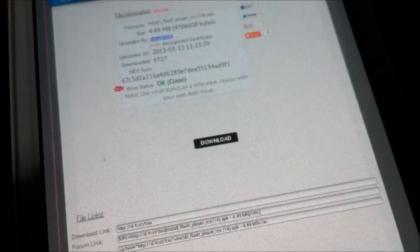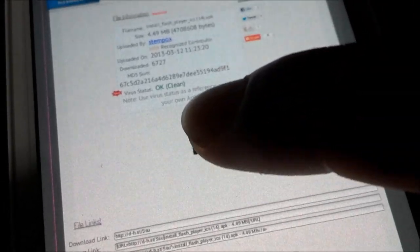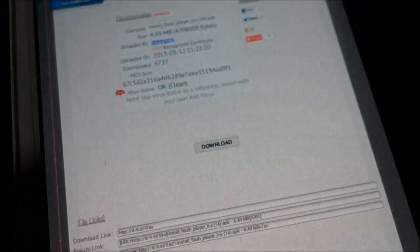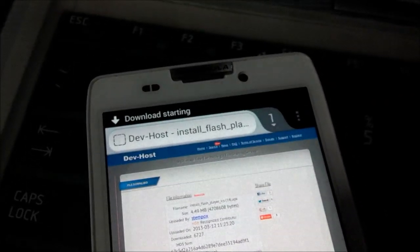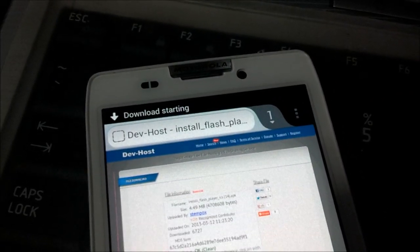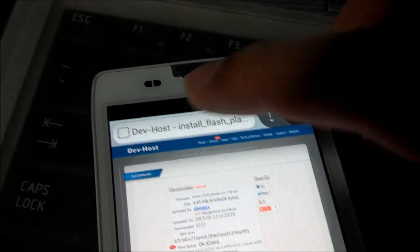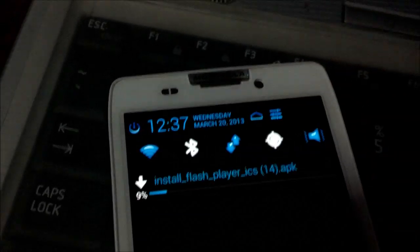And then it should start downloading in the background of your device. Just pull down the notifications bar. And once it's finished downloading,